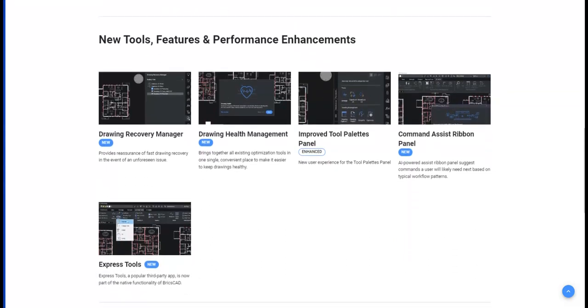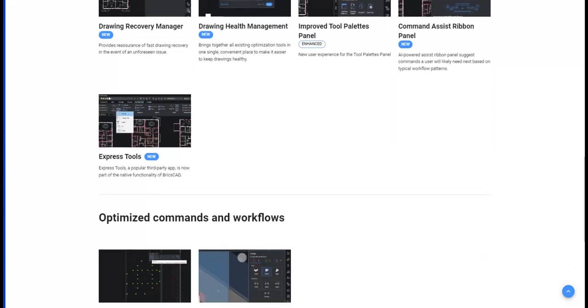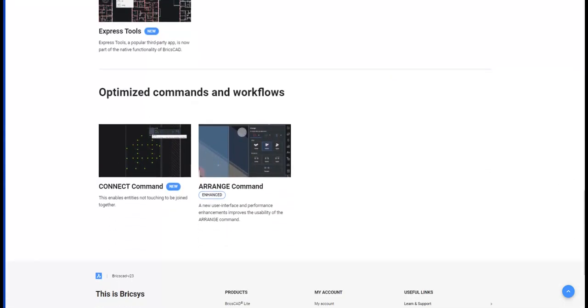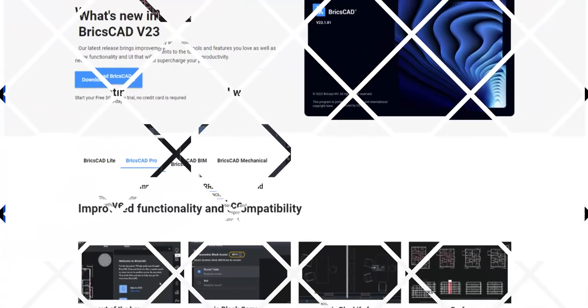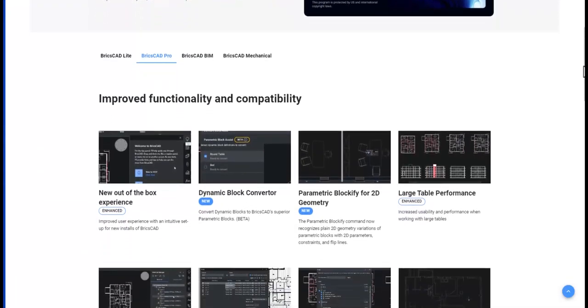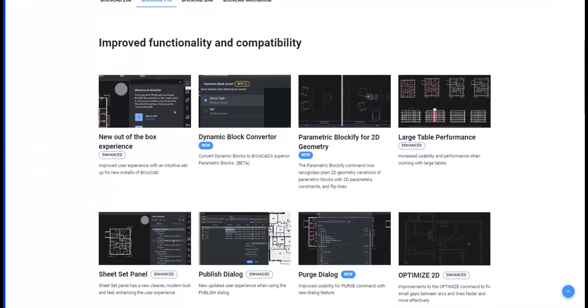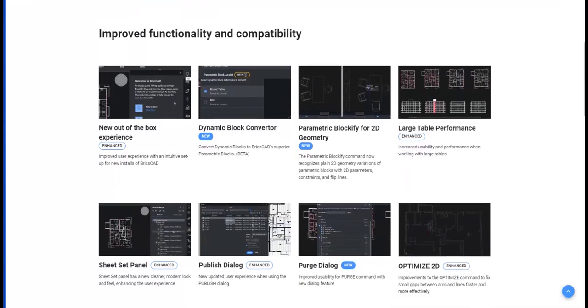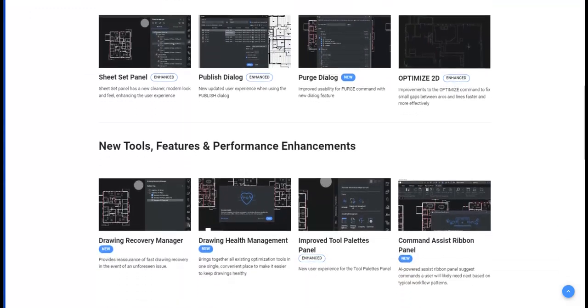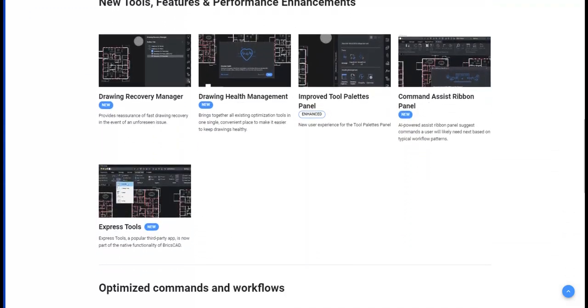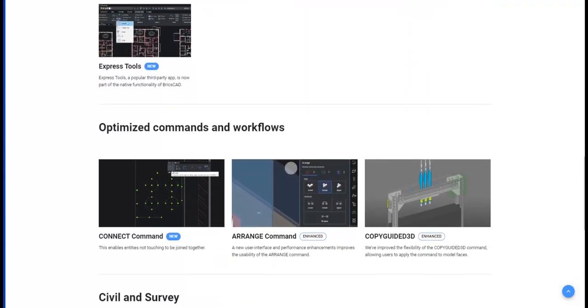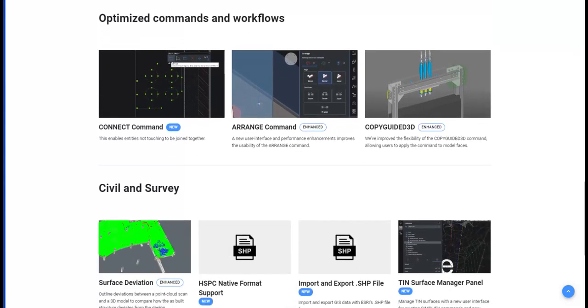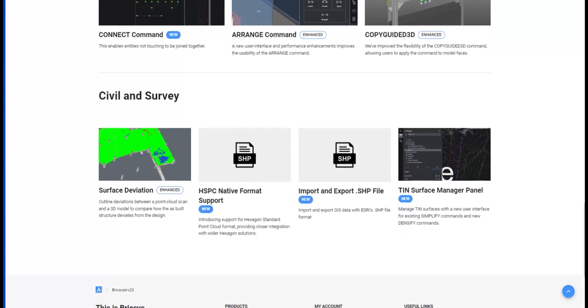See how we have optimized commands and workflows. BricsCAD Pro has, of course, the same improved functionality, new tools, and optimized commands and workflows as BricsCAD lite, but also has features such as new and improved civil and survey commands.